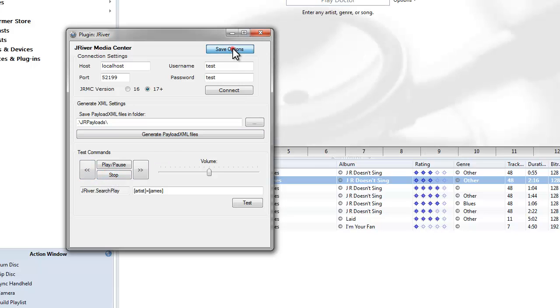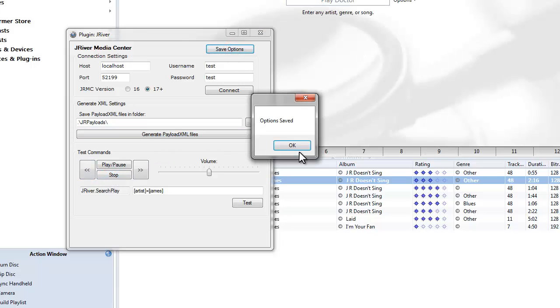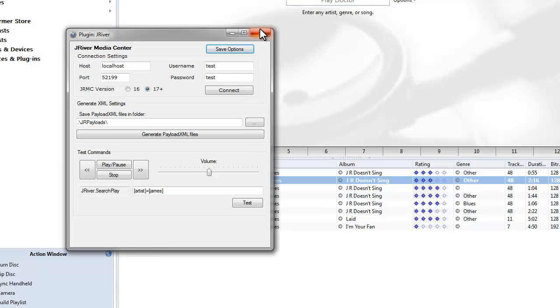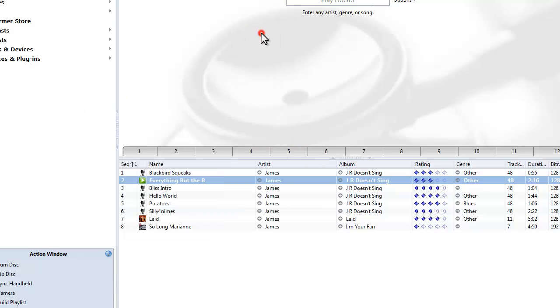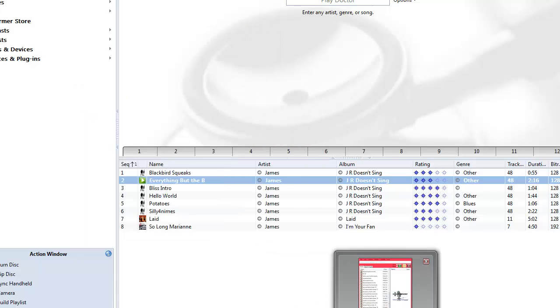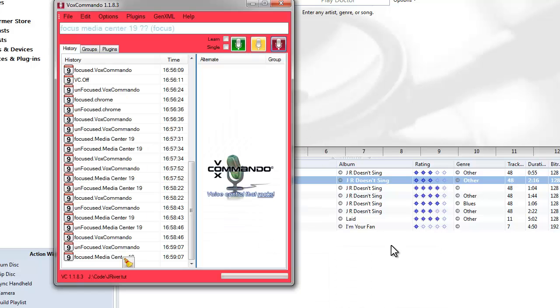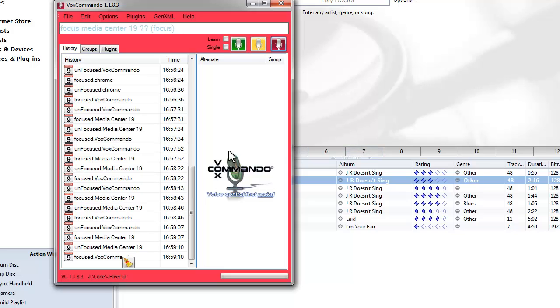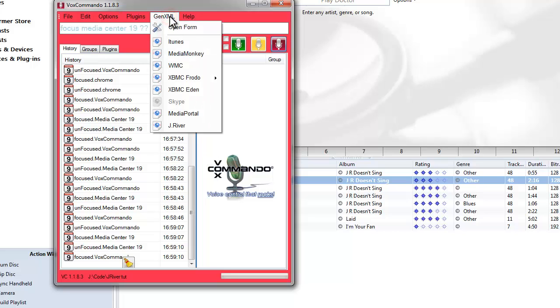I'll save options just to be safe here. Now that everything is set up, if your media library has changed, if you deleted things or added new things, you can easily update the XML by going to GenXML and clicking JRiver.